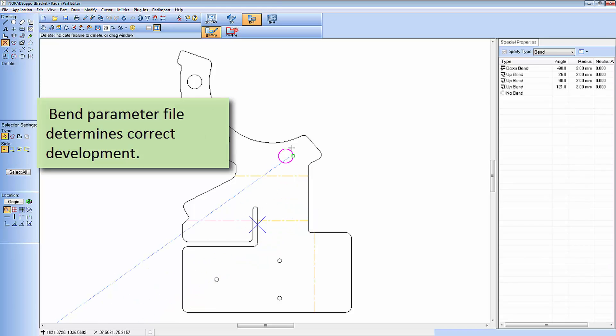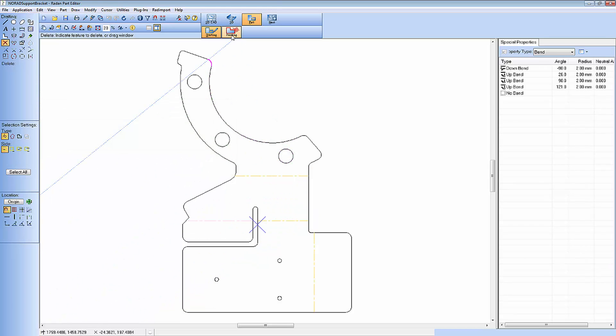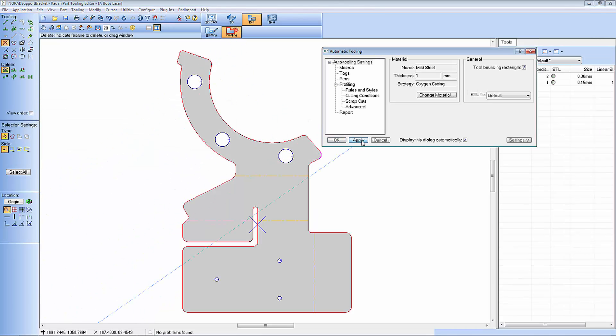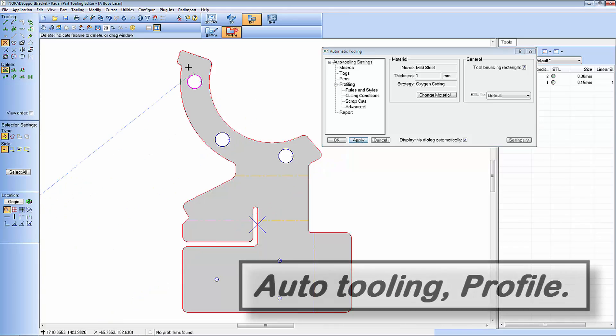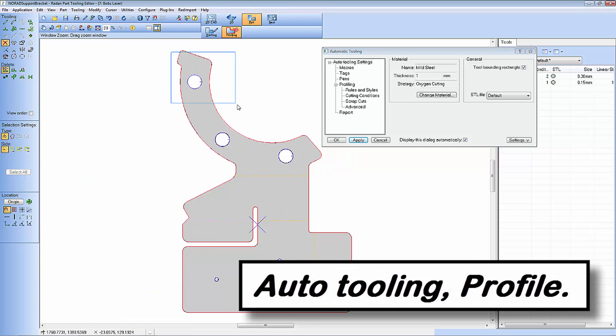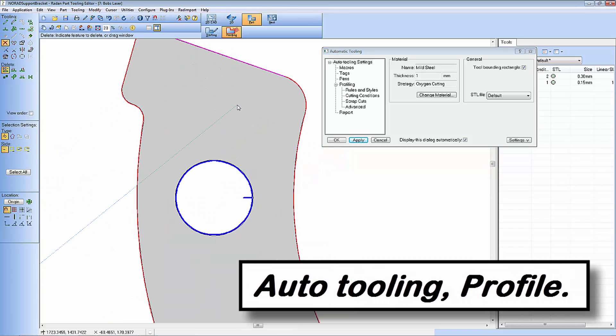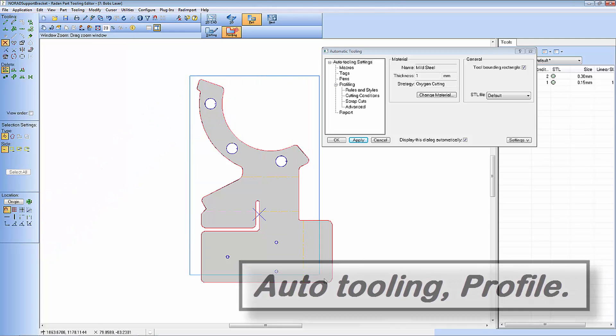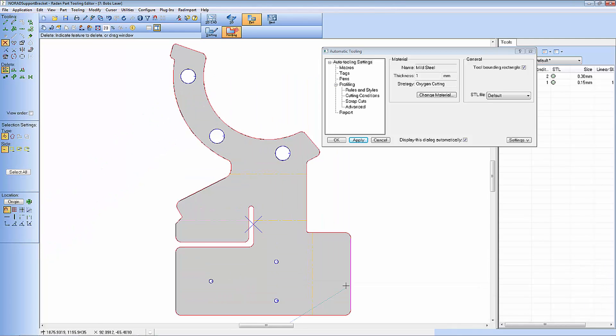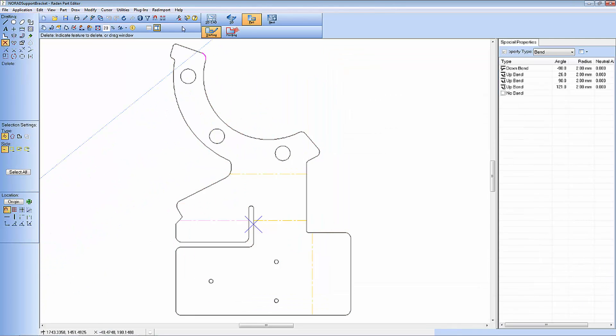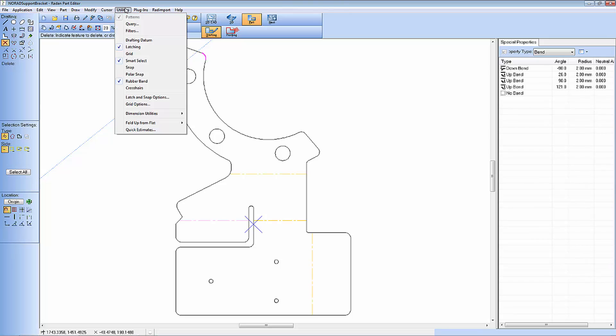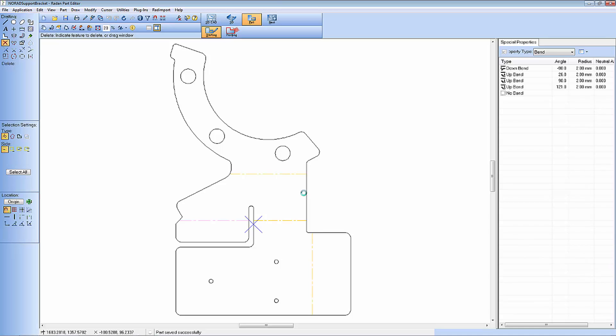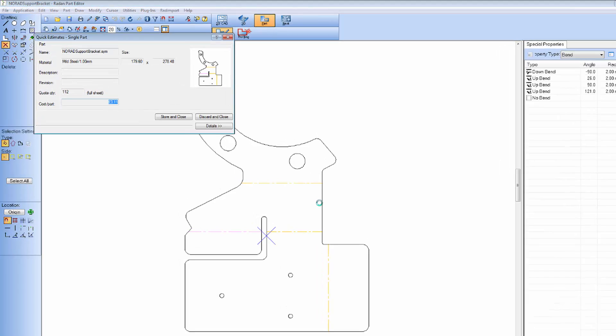I'm now going to auto tool this part for a profiling machine and there you can see the laser profiles around the component. Having tooled this component I can now get an estimated manufacturing cost using quick estimate.